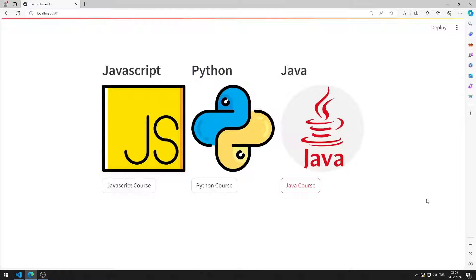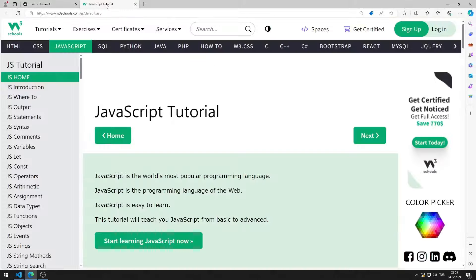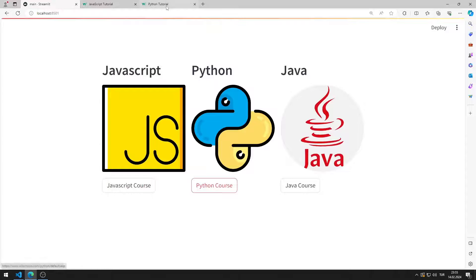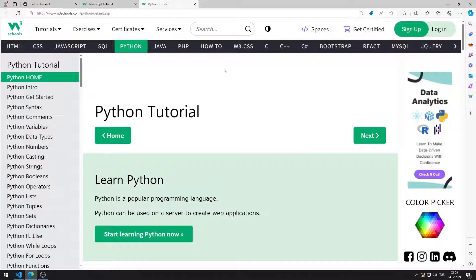In this Python Streamlit tutorial, we will make a web application with columns. There are three data in the columns object. When the buttons are pressed, you are directed to a relevant website.